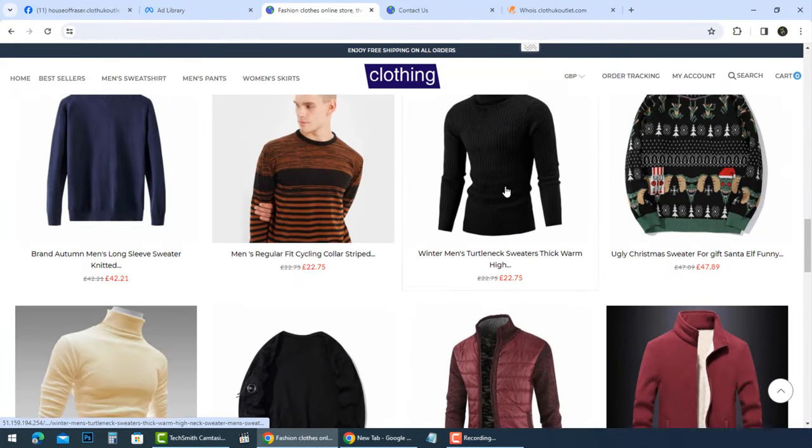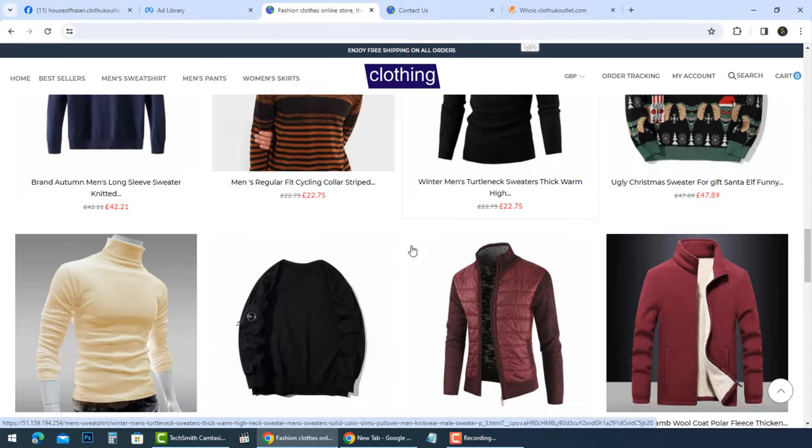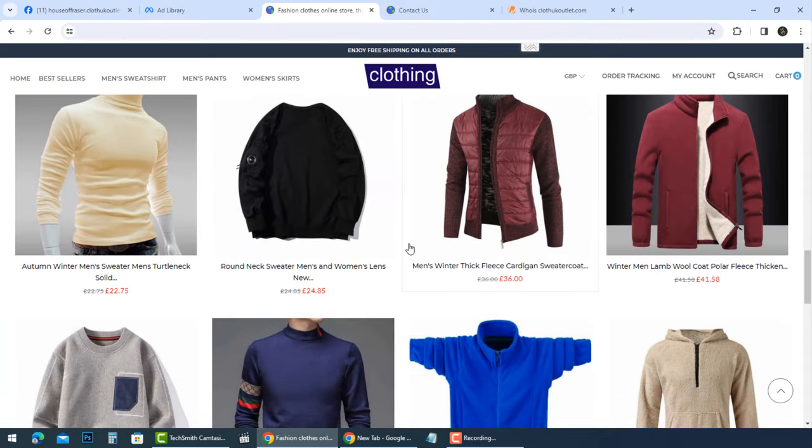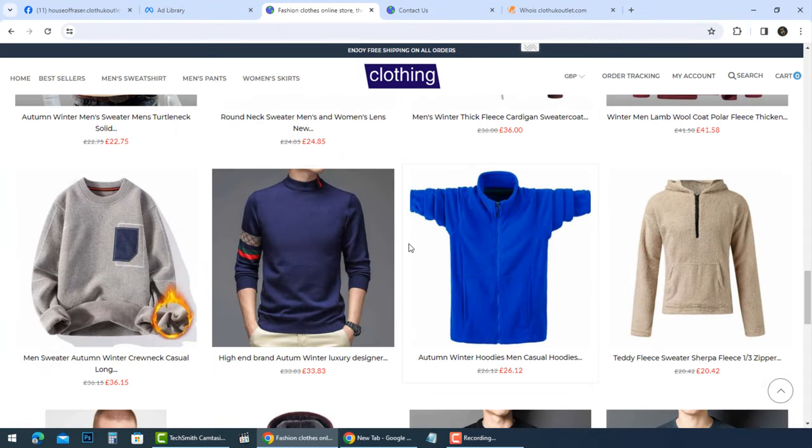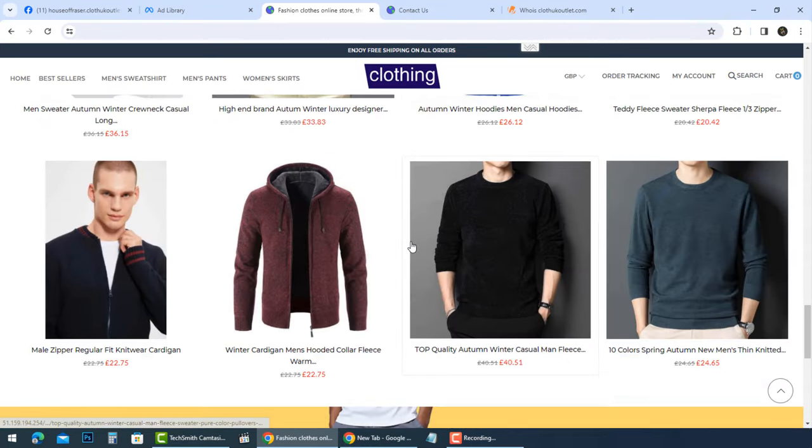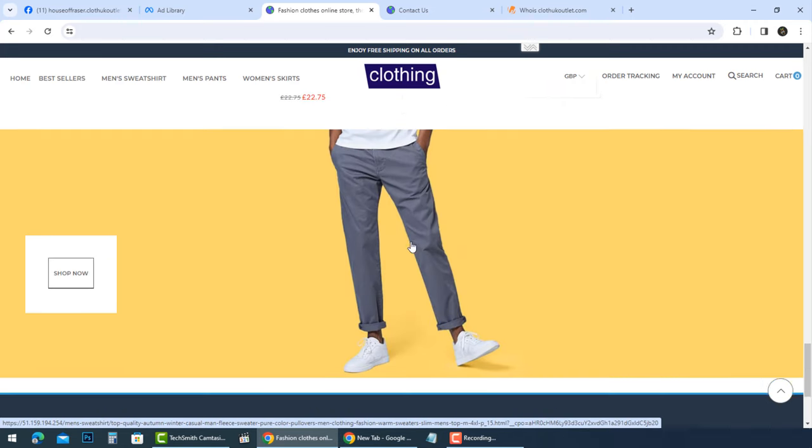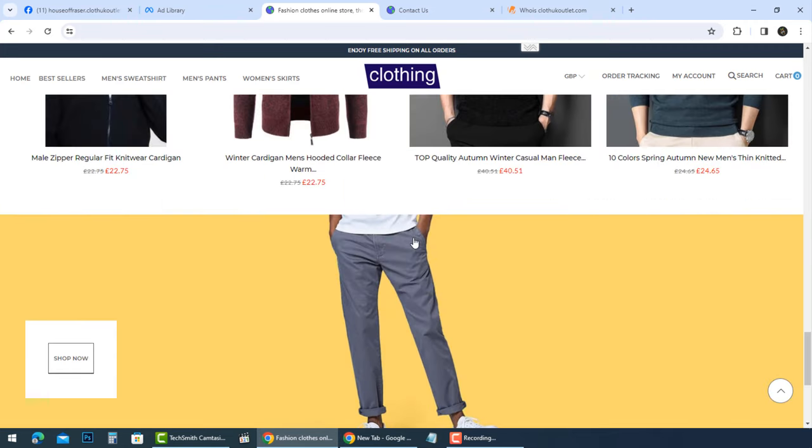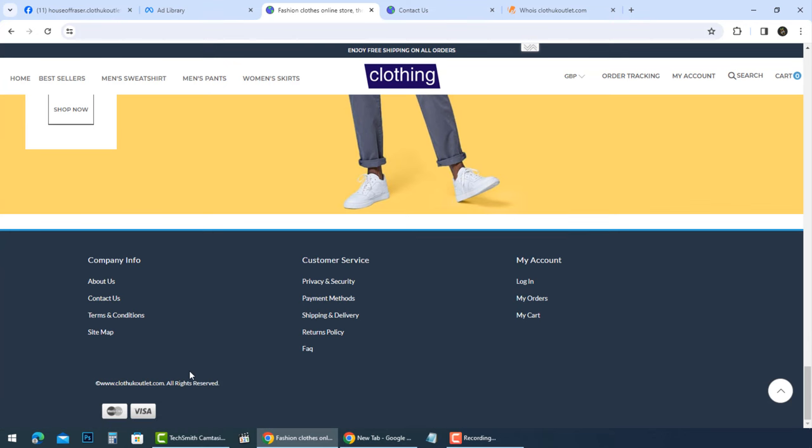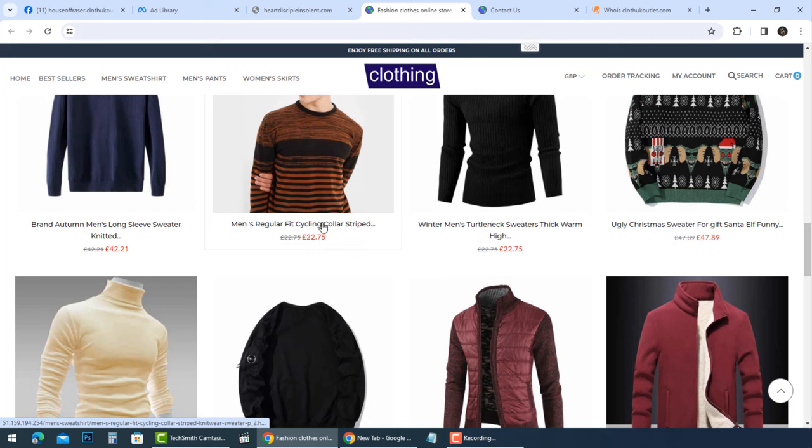There are many reasons why you should not shop from this website. Please check all details before buying anything. Based on the information available, there are many red flags indicating you should not try shopping from House of Fraser at clothukoutlet.com.